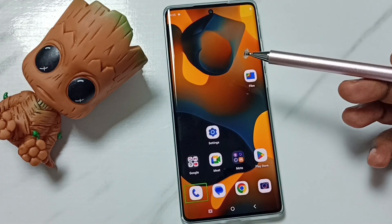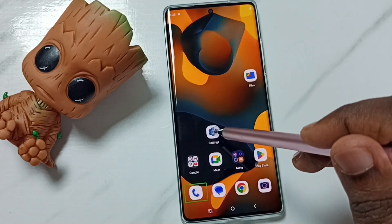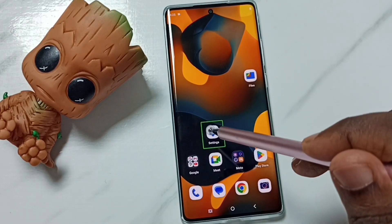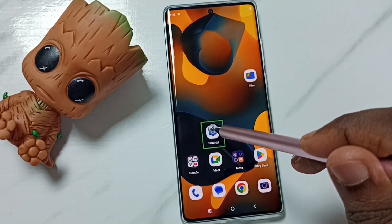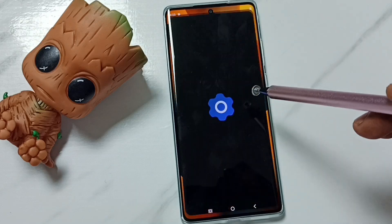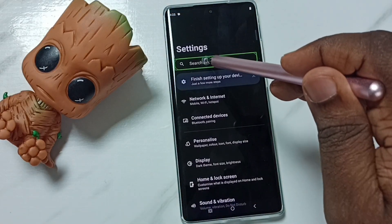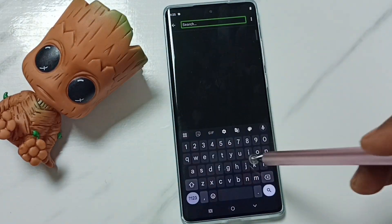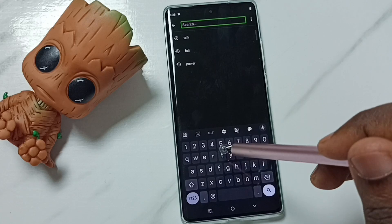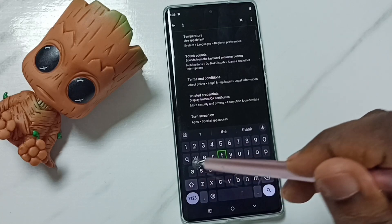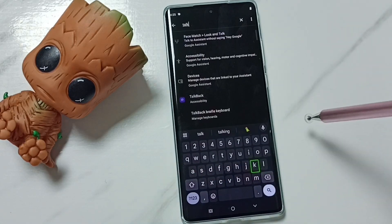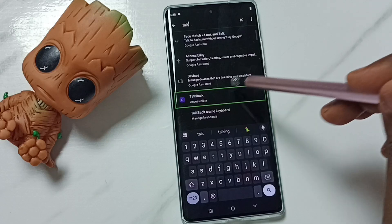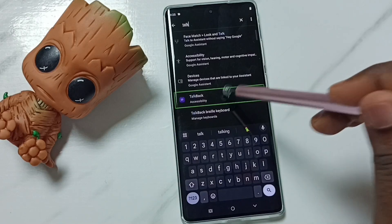Tap on the Settings icon, then double tap to open. Tap on the search field, then double tap to open. Here we can type 'talk', then tap on TalkBack and double tap to open.